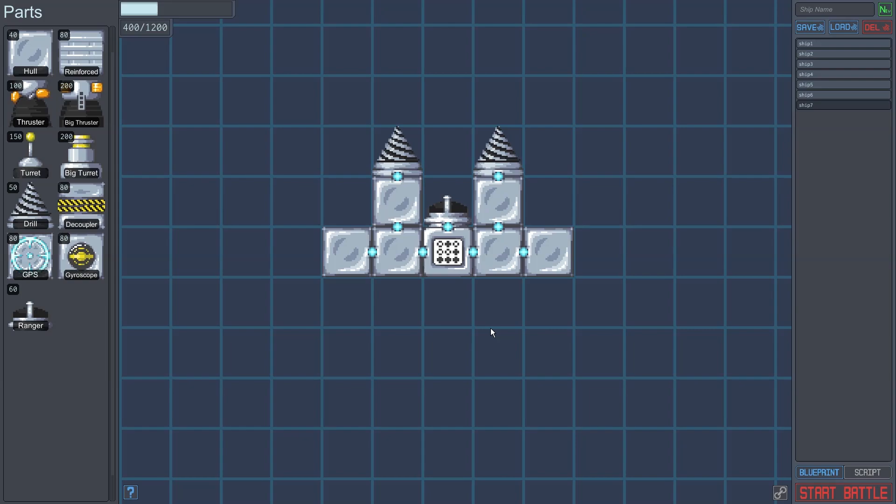We need a gyroscope too. The gyroscope tells us how fast it is spinning, and what angle it is currently rotated at. We'll place the gyroscope here, on the bottom of the ship.